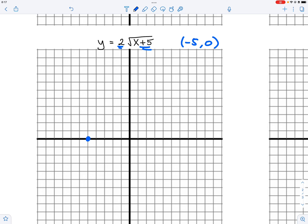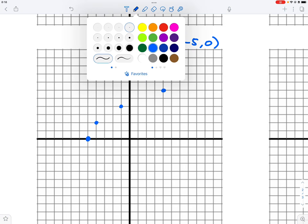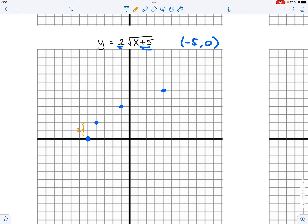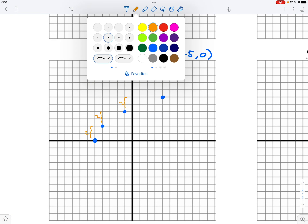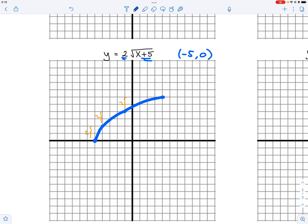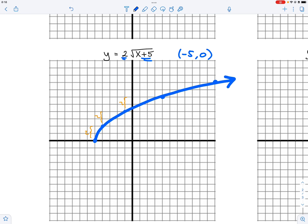We do the one-three-five method, except we go up by two every time: right one up two, right three up two, right five up two. You can see each step increases by two units vertically. We can get one more point at right seven. That's how the vertical stretch shows up in the graph — the A value tells you how to apply it.